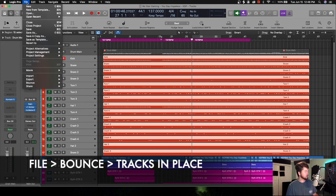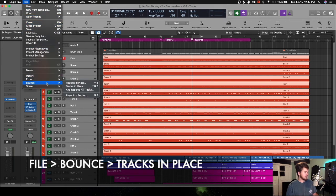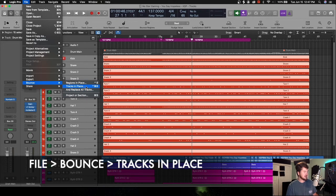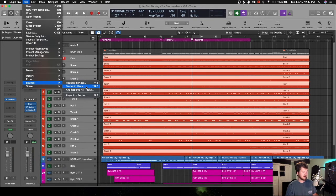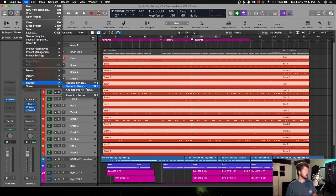Scroll down to Bounce and then Tracks in Place. And you'll actually see it's plural now. Usually if you're just on one track it'll be singular, and that's how I figured out you can do it this way. So Tracks in Place, let's click the button.